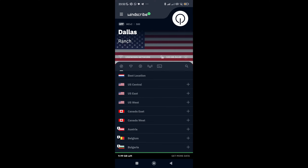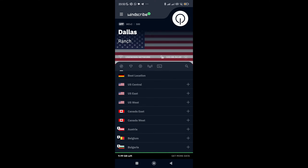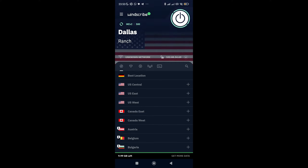Once you open it, you need to sign up with your email address and password. Then you'll be brought to the main screen. Now I need to choose the location I want to change my IP address to. Currently I'm on Dallas Ranch server, and all I need to do is just flip the single toggle switch. As you can see, it's loading already — waiting for it to connect properly. Now the VPN icon is shown at the top of my phone.